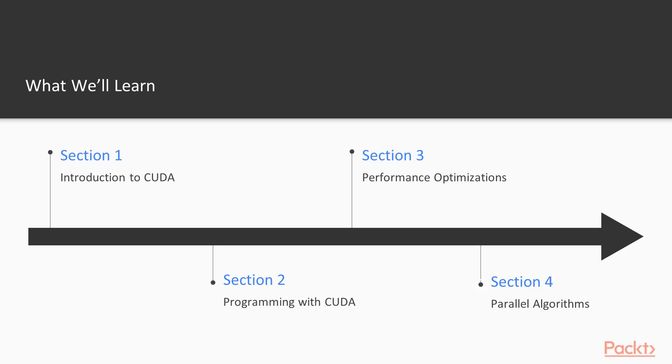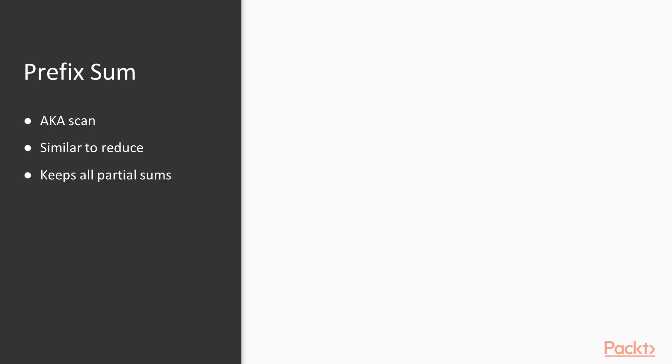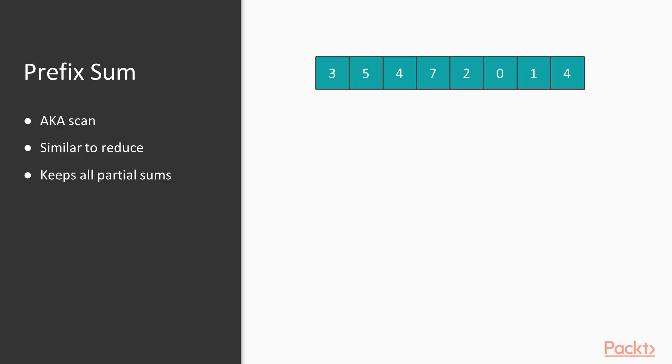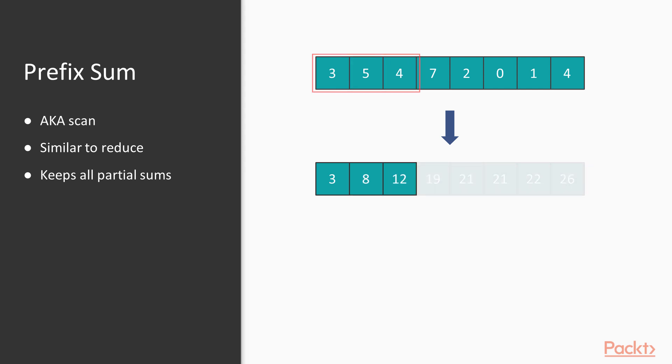In the fourth section, we'll look at some more complex CUDA programs, and learn how to implement the building blocks of parallel algorithms.